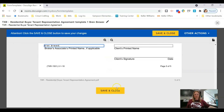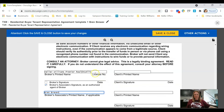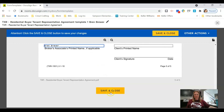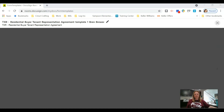Make sure at the end you put the license number, check the broker associate signature box, and type your name in that last field. Click Save and Close and we now have our Buyer Representation Agreement template.